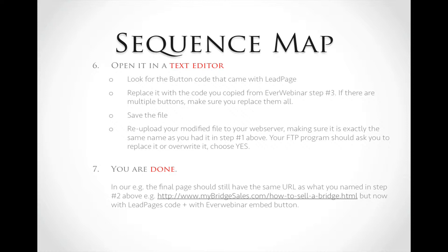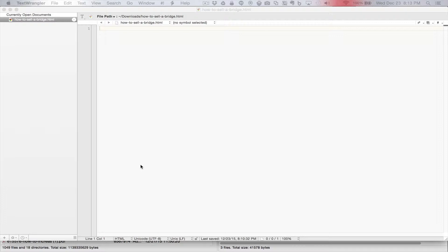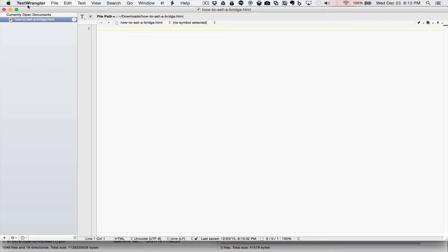Now you will see my desktop. As our sequence map says, step one is to create an empty HTML page. I created an empty HTML page and named it 'how-to-sell-a-bridge.html'. I used Mac TextWrangler — on Windows you can use Notepad or any other text editor. Make sure you save it as pure text, which is all an HTML page is: a text file with an HTML extension. I saved it in my downloads folder.